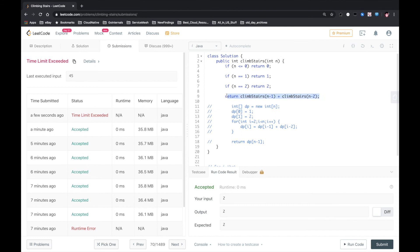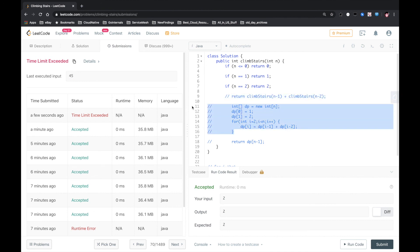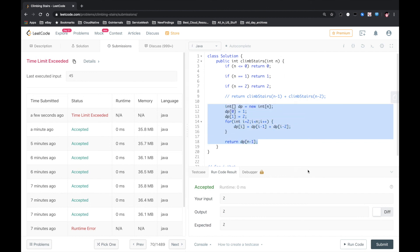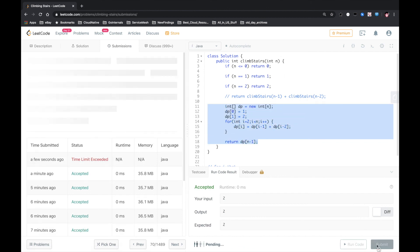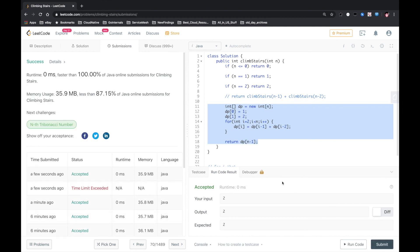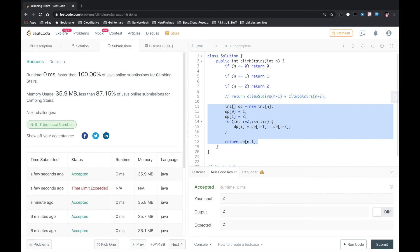Okay, so for this problem, if we use recursion, it just reports time limit exceeded when the n is super big. So yeah, you can change this, but I would rather just keep the DP here. It's faster. So yeah, it's 100% faster. Let me know if you have a better solution. Thank you.